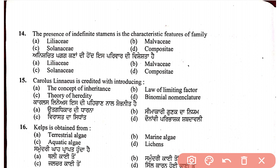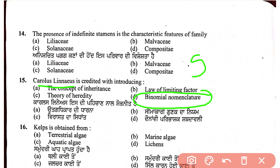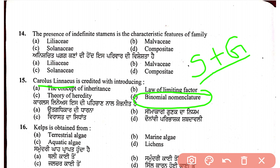Fifteenth question: Carolus Linnaeus is credited with introducing binomial nomenclature. In binomial nomenclature, genus name starts with a capital letter and species epithet starts with a small letter. The name is written in italics or underlined when handwritten.